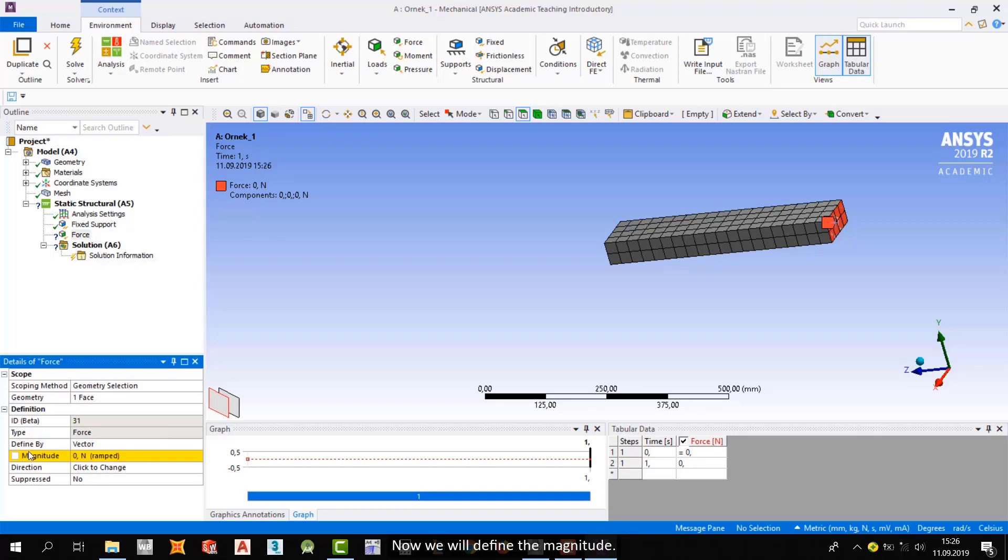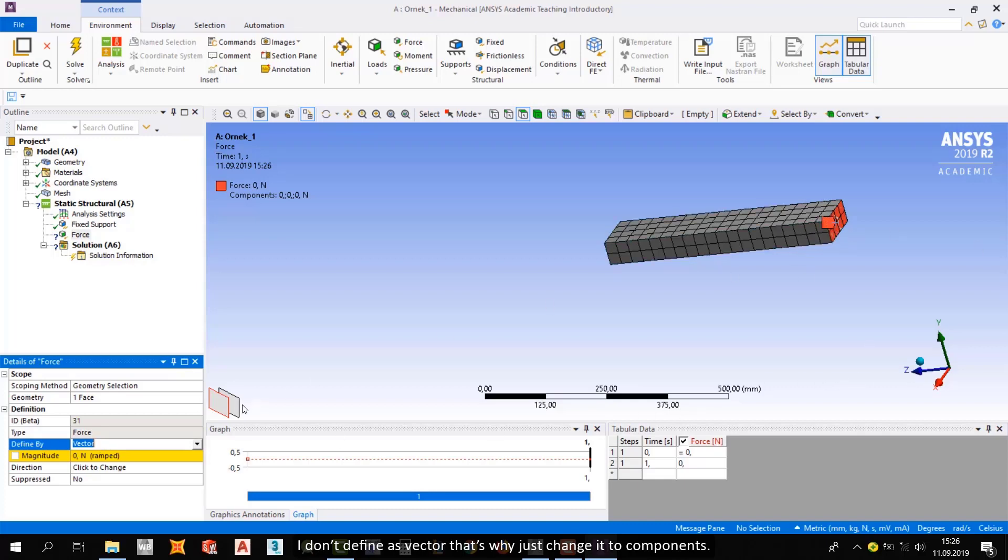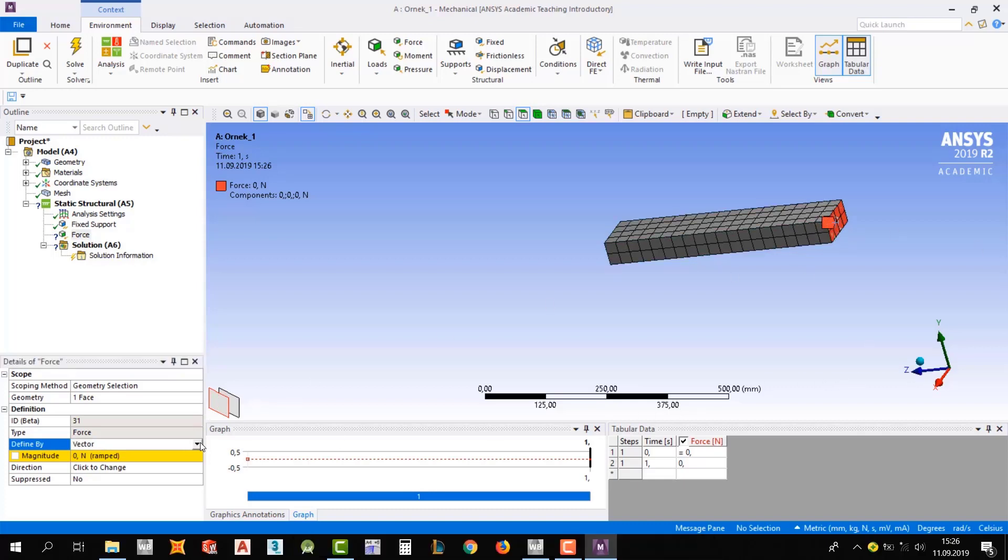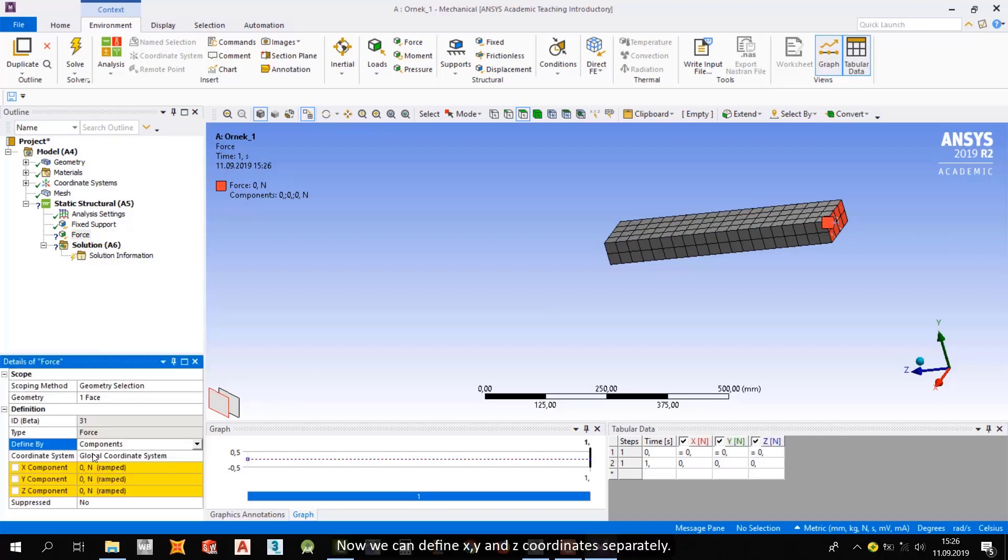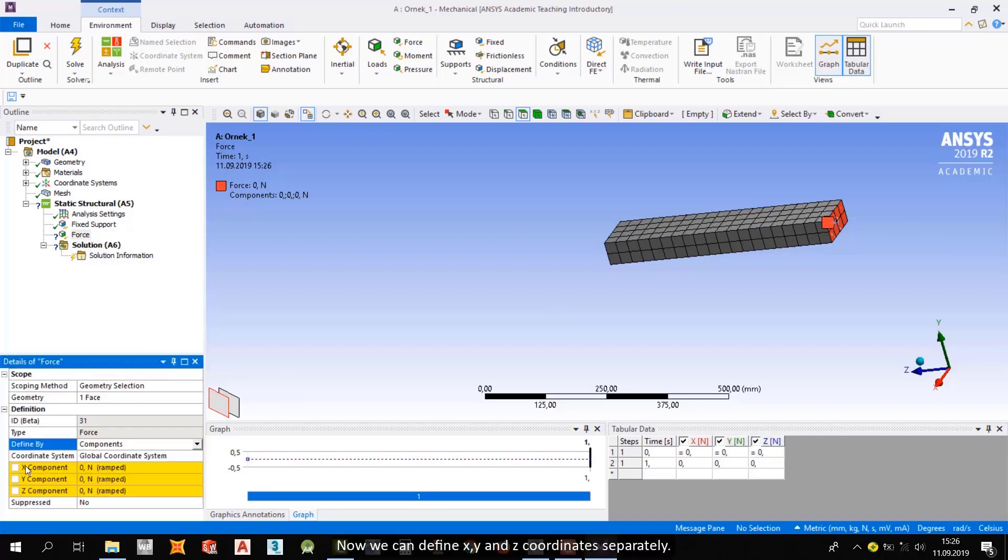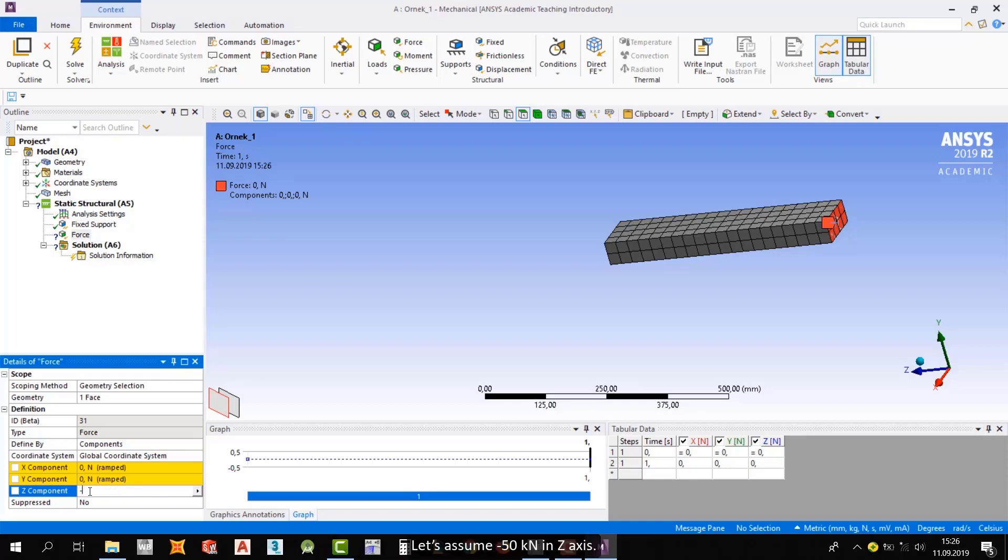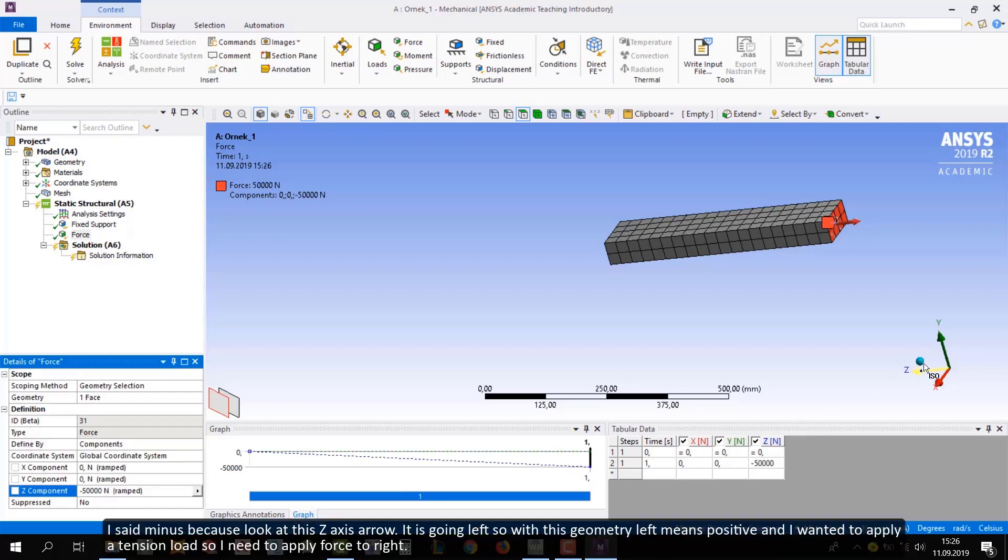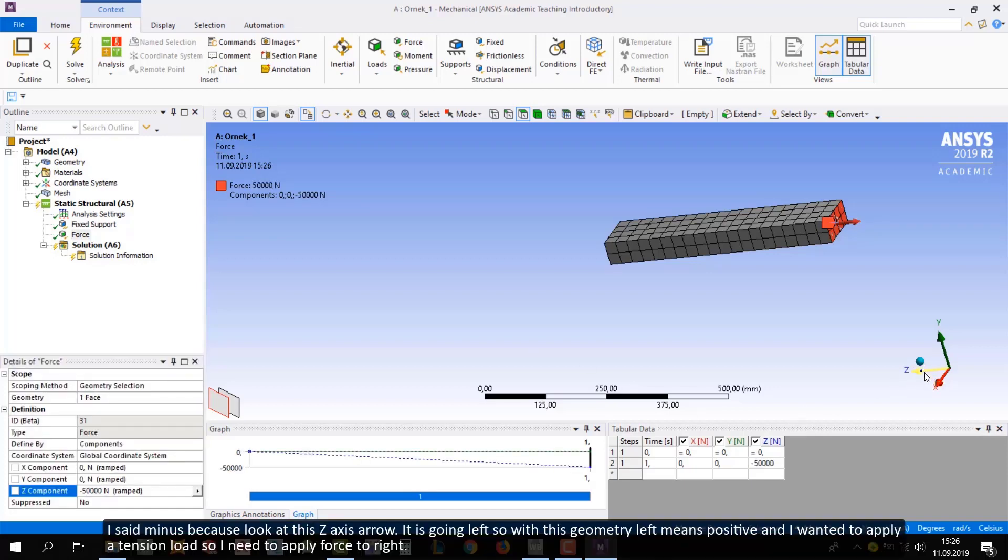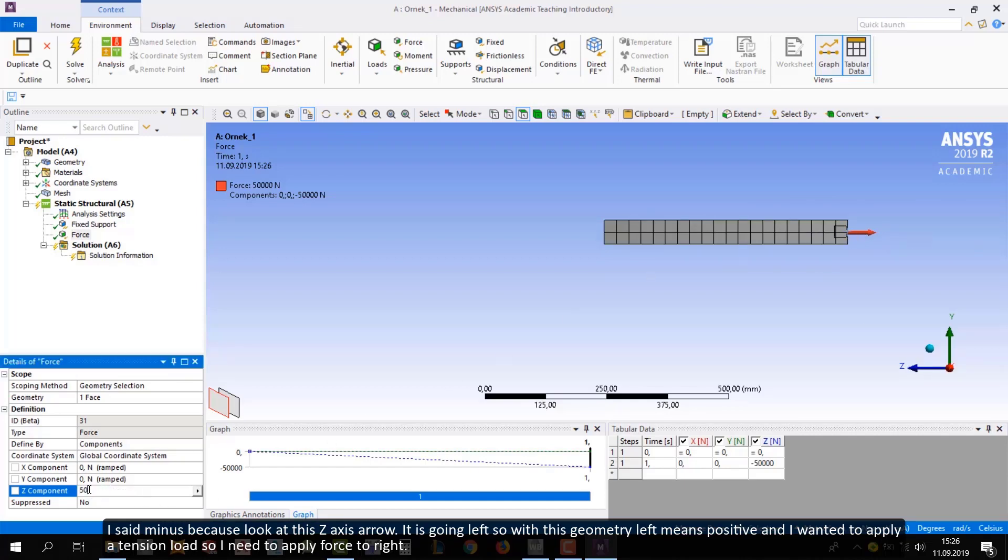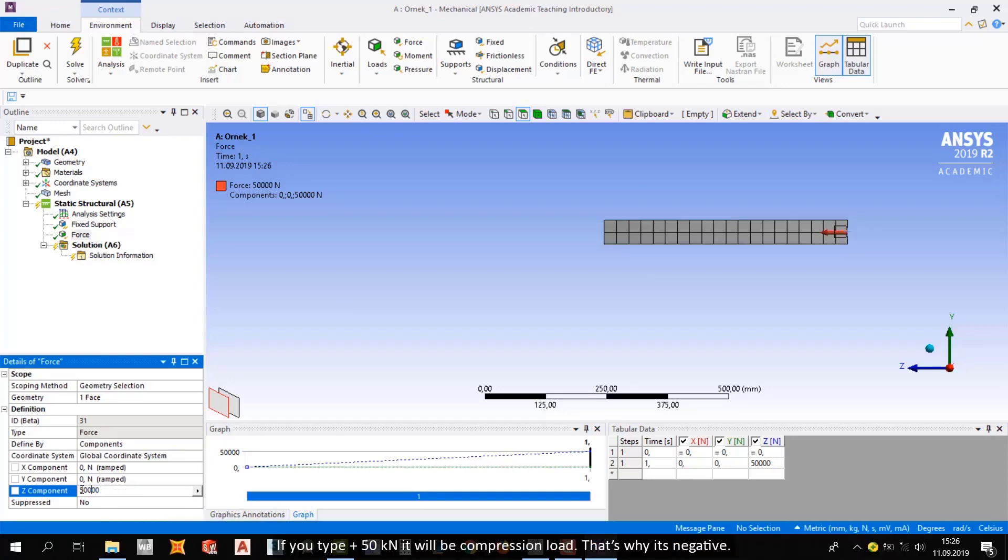Now we will define the magnitude. I don't define as vector, that's why I just change it to components from here. Now we can define x, y, and z coordinates separately. Let's assume minus 50 kN in z-axis. I said minus because look at this z-axis arrow. It's going left, so with this geometry, left means positive. And I wanted to apply a tension load, so I need to apply force to right. If you type 50 kN, it will be compression load, that's why it's negative.